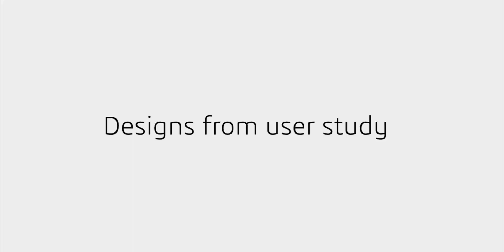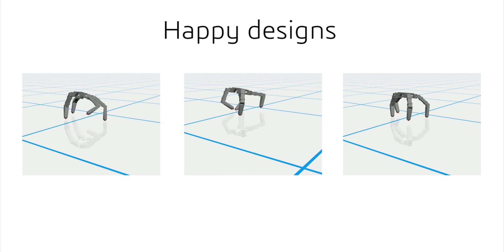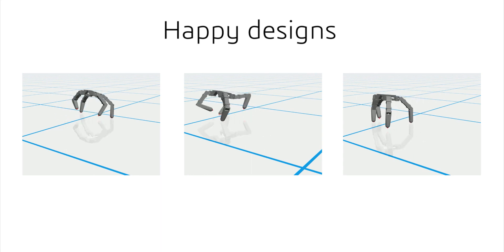To evaluate our system, we conducted a user study which showed that people were able to quickly create emotive robot designs with our system.